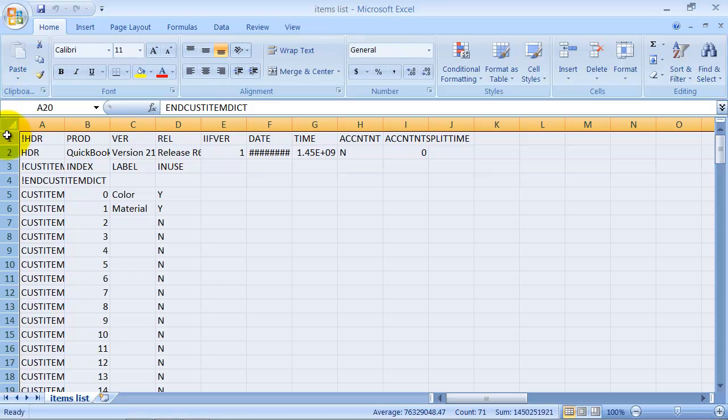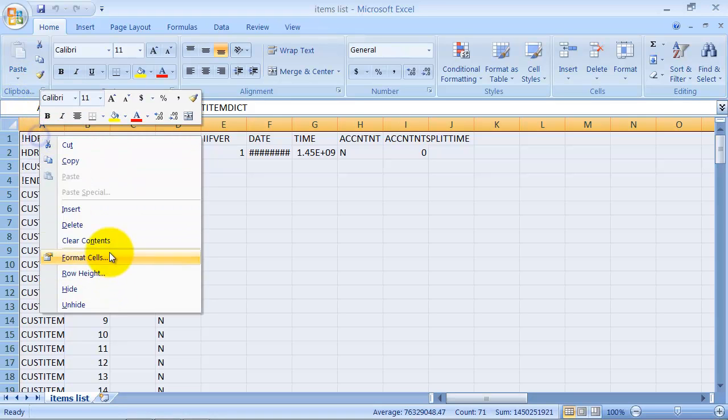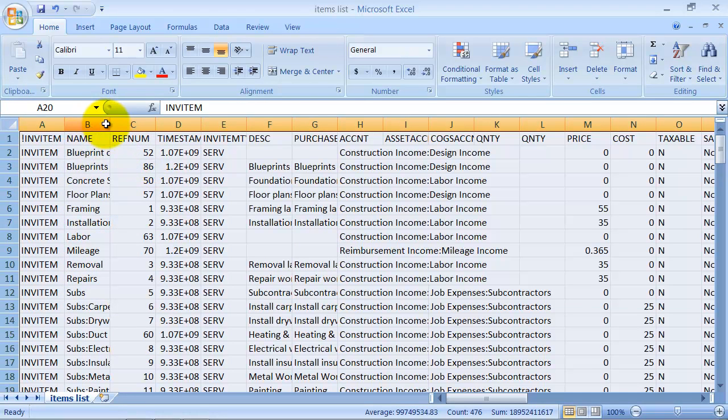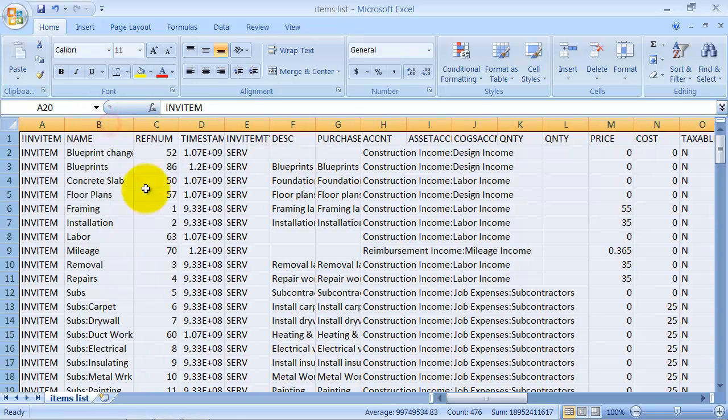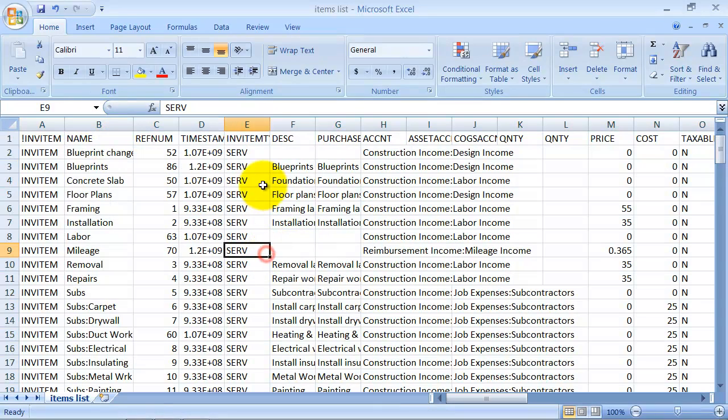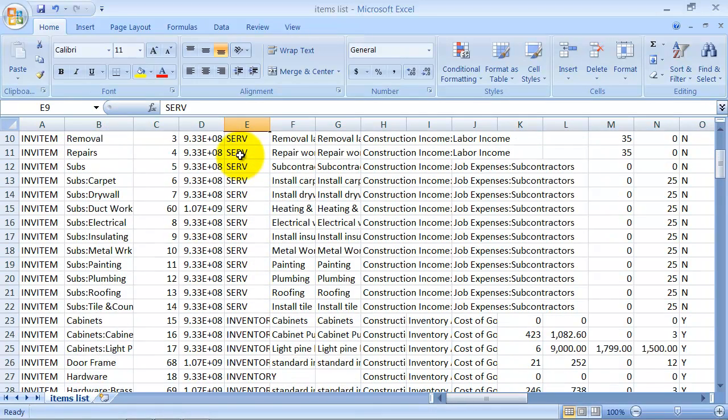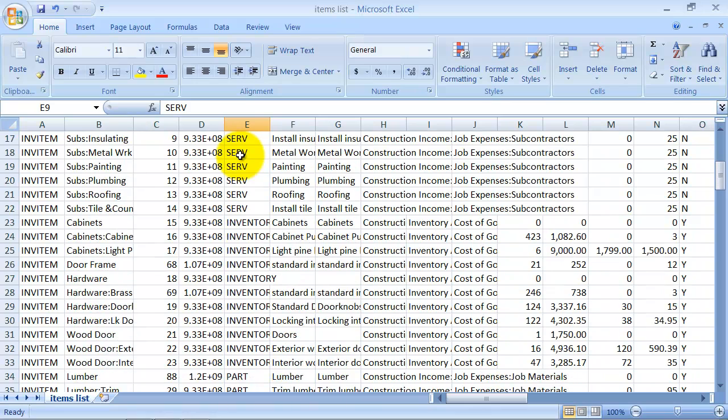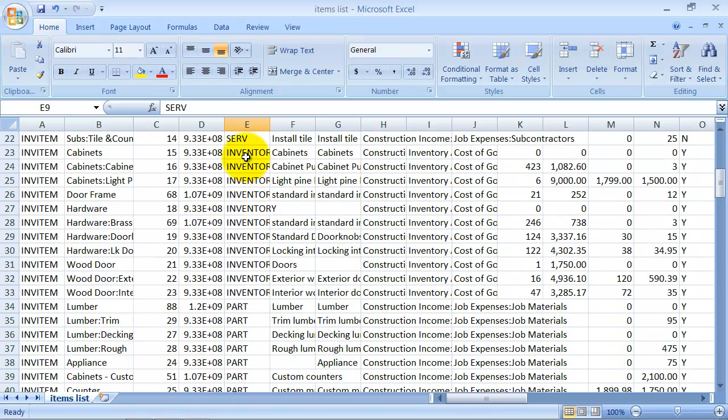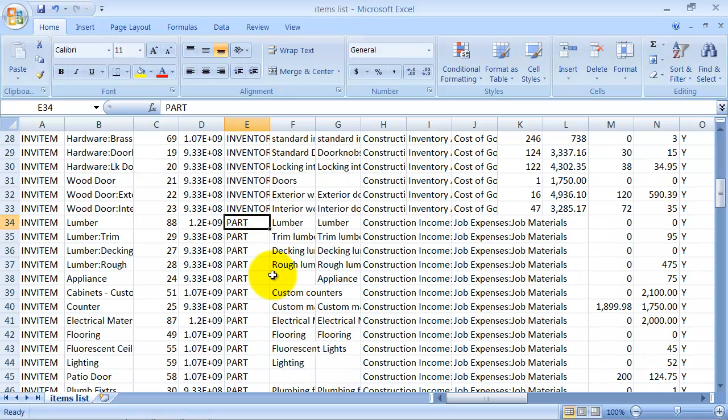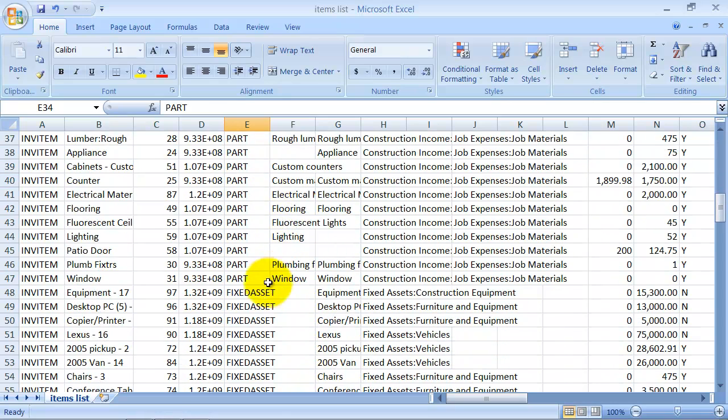But for now I'm just going to get rid of it because I'm going to say I want my own customs. Okay. So now you have all your inventory coming through. You can see here which type it is. You have service. You have inventory. You have part which is non-inventory parts.